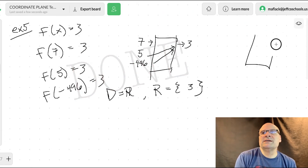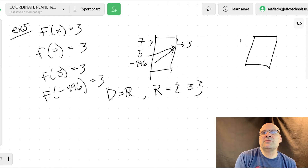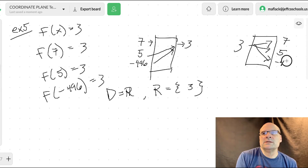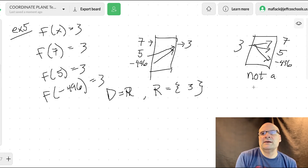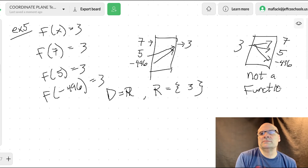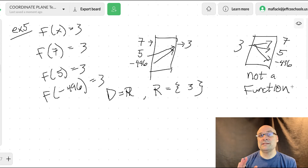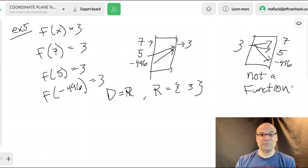Now if you had a three going to multiple things, that is not a function. Because one thing can't go to multiple things — but multiple things can go to one thing.